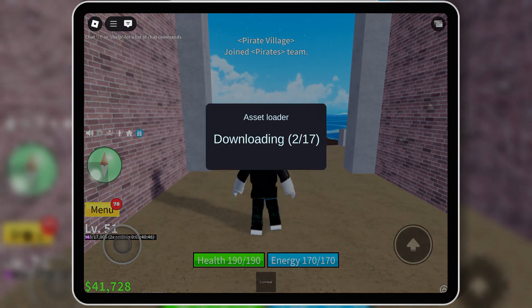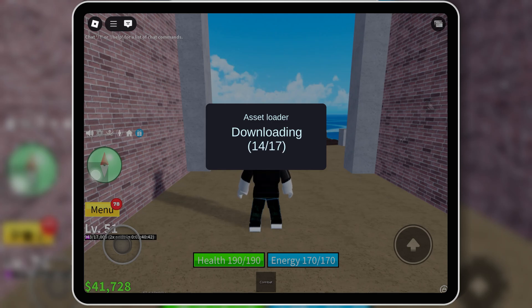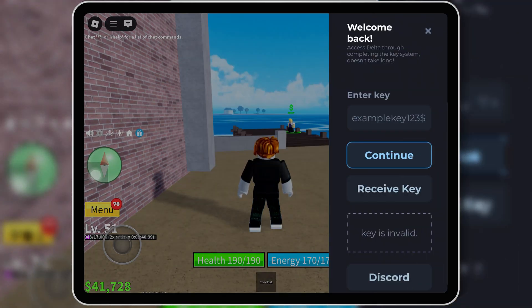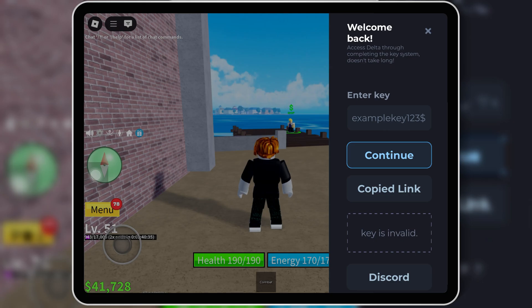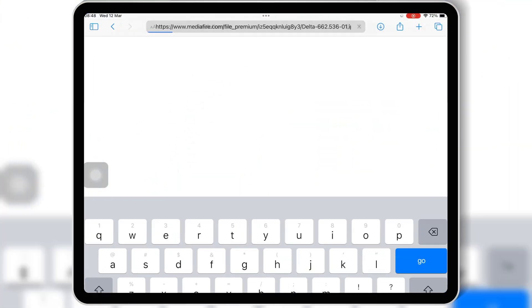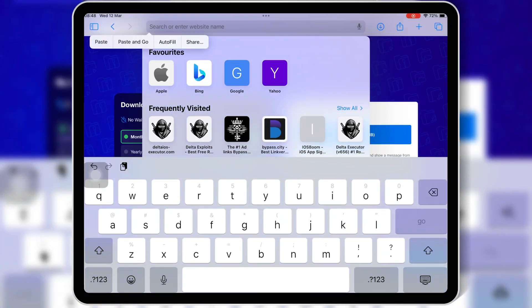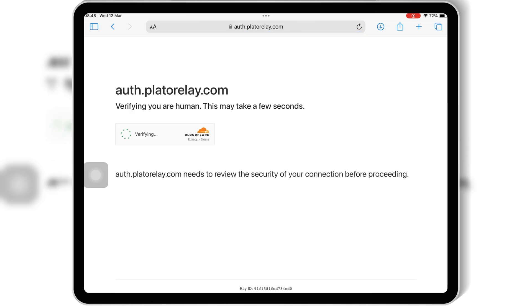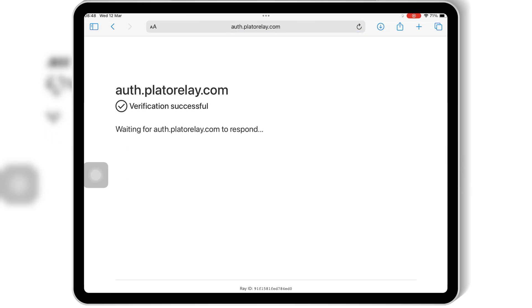First, open Delta Executor on your iPhone or iPad. Now hit on Receive Key, and then open Safari or any other browser you are using. Then paste the link in the search bar and hit go. This will take you to the Delta iOS Key System page.